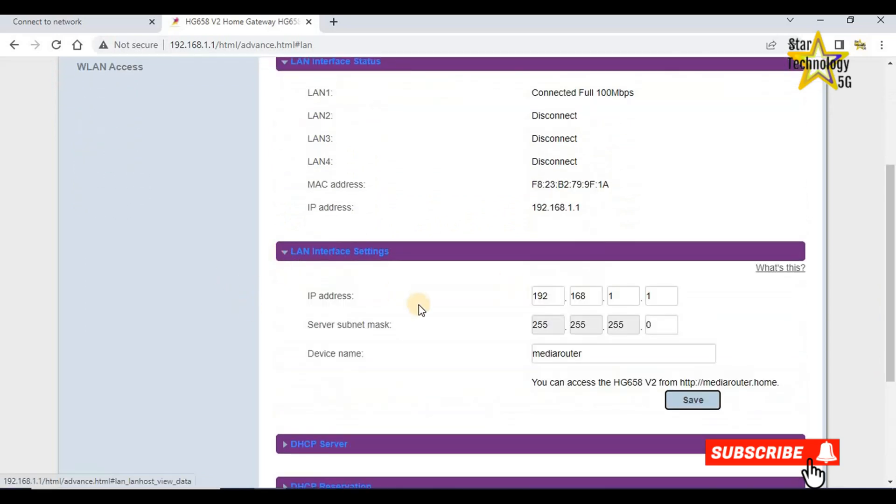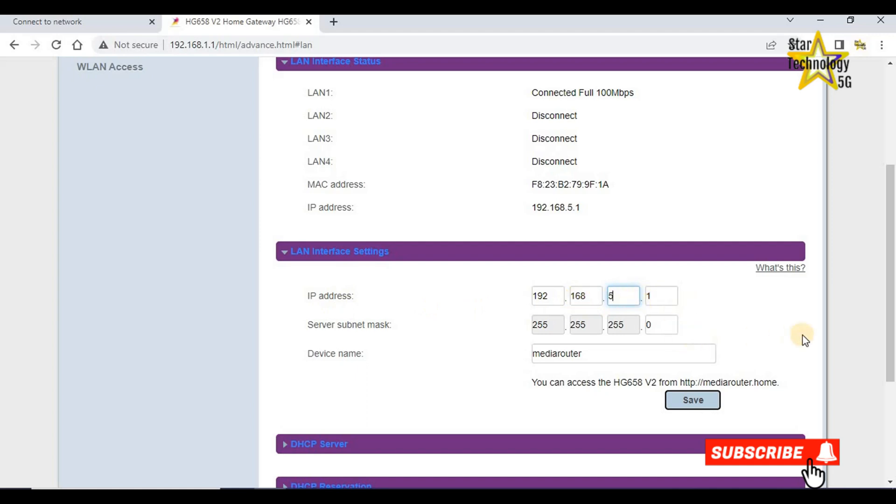LAN interface setting. IP address starts from 192.168.1.1. If you want to change the IP address, you can do so from here, like 5, and click on save.